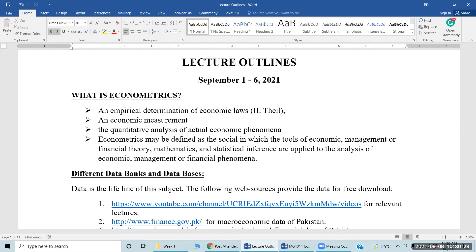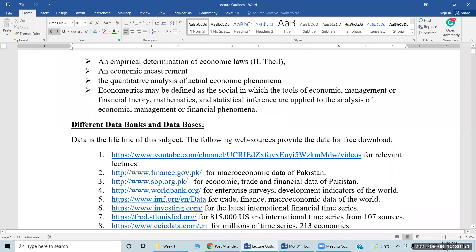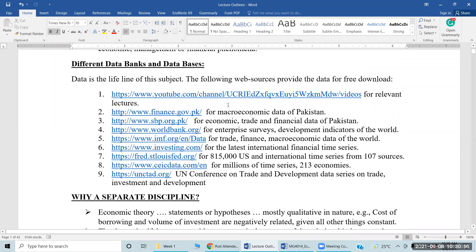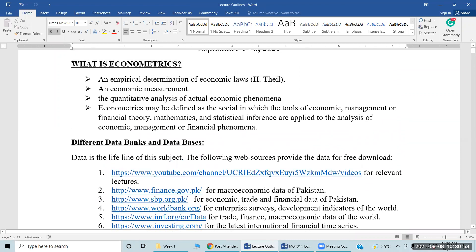Econometrics is the subject of economic measurement, financial measurement, and the empirical determination of economic laws or financial theories. It is the subject of quantitative analysis of actual financial and economic phenomena. We understand the theory and then, using variables and data, we estimate relationships.